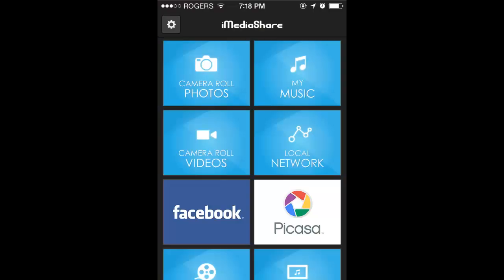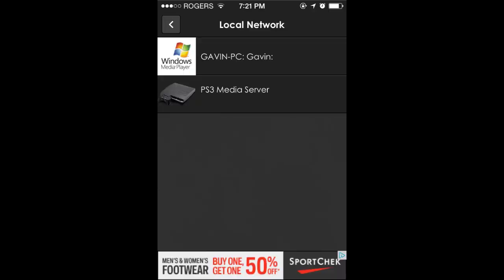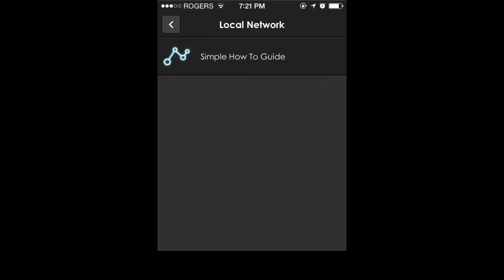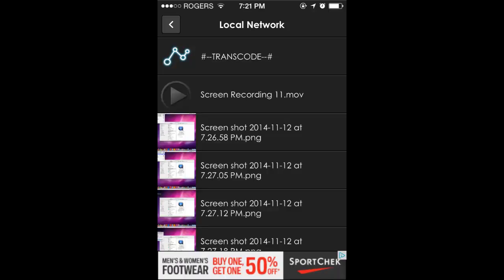So what you're going to want to do is download a free program on your phone called iMediaShare. From there, you're going to want to click on Local Network, and then click on the PS3 Media Server. From here, click on the folder that you wanted to share, and now it will give you a list of all the media files that you can stream.